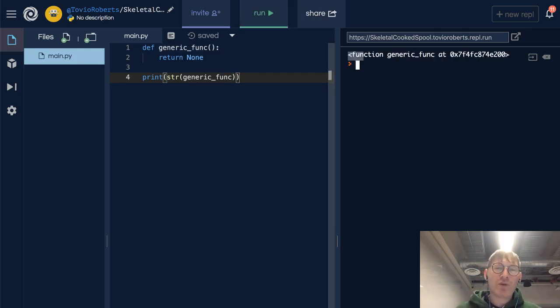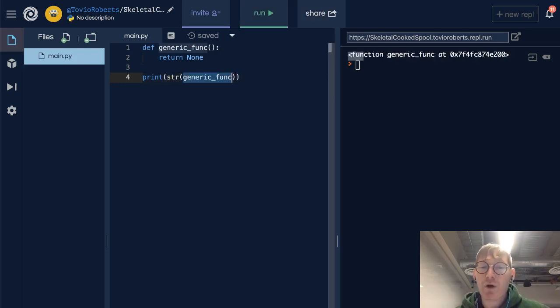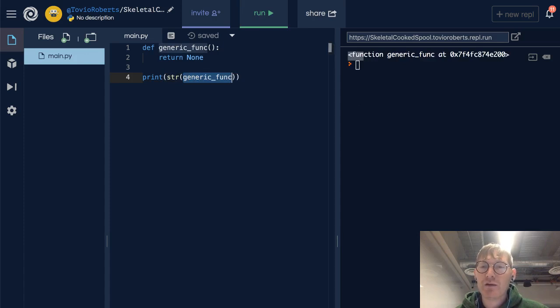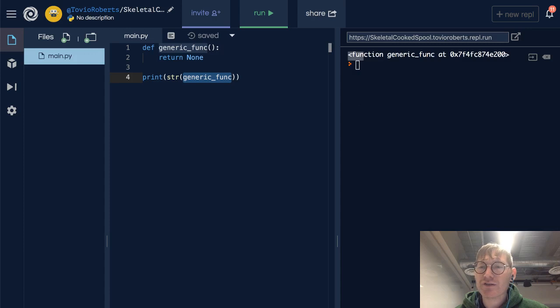So when I print this function, notice that I'm getting a string that says function generic_func at some memory address.